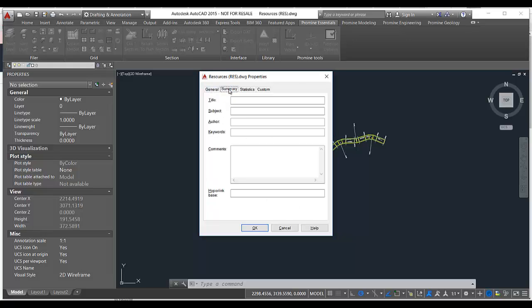If you go into summary, you can add your own information to it such as title, subject, and so on.